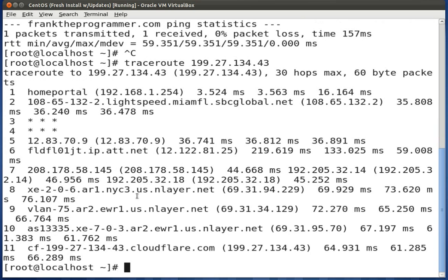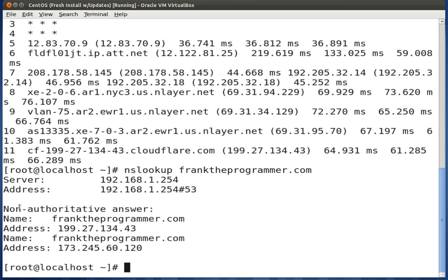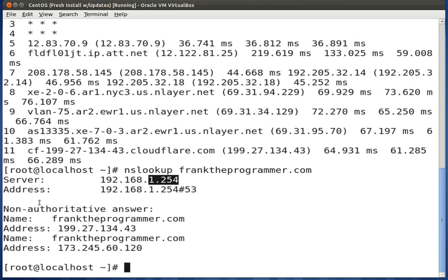The next tool is NSLOOKUP. With NSLOOKUP, as well as DIG, it's used to find DNS information — to see if your hostname resolves to an IP, and for reverse resolution as well. You use it by typing nslookup followed by the domain name, such as franktheprogrammer.com. It gives you each of the IPs related to your DNS records, as well as the gateway used to get that information. Note that the information may display differently based on your provider.